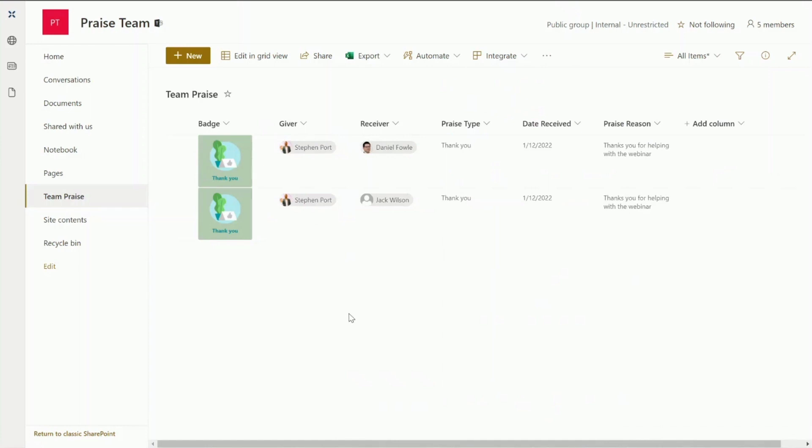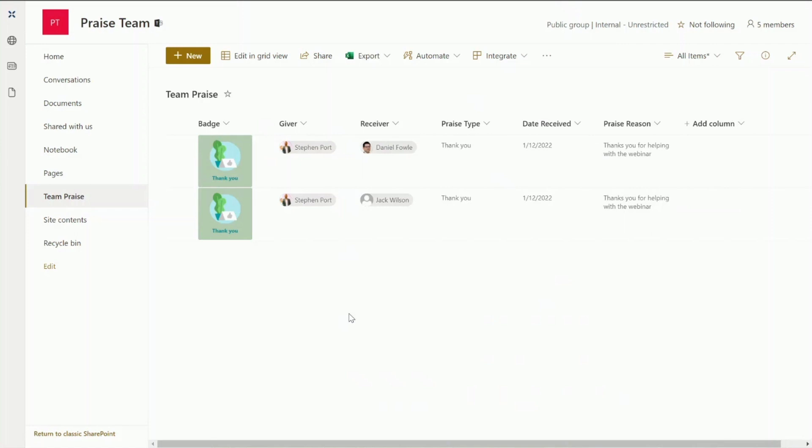Okay so really quickly we've been able to build a workflow which captures praise from Microsoft Teams and input it into a SharePoint list. Next we can maybe look at doing things such as building a power app which will be really useful for gamification and showcasing to our team maybe all of the different amounts of praise we've received over a period of time.